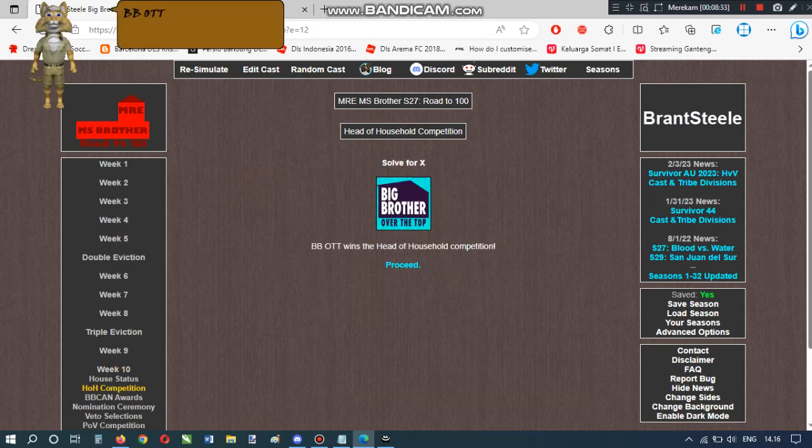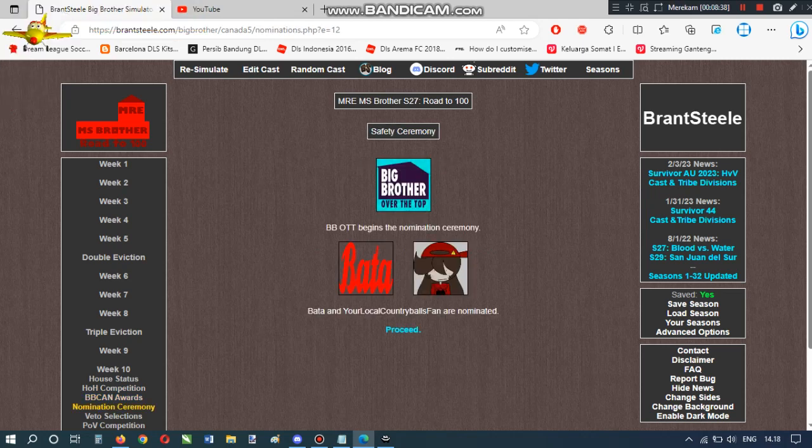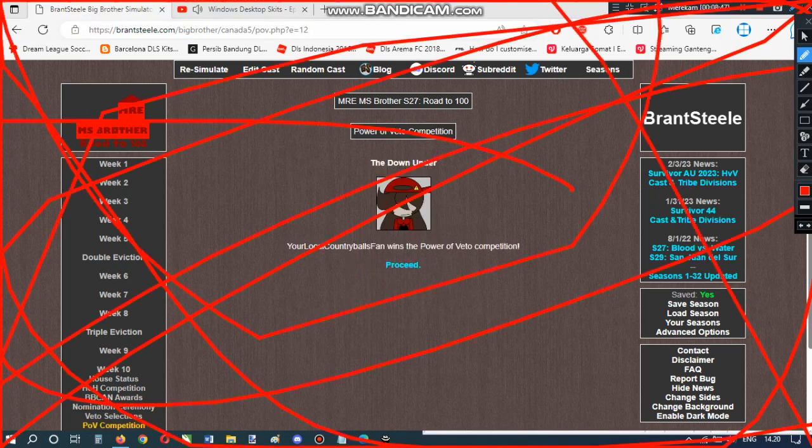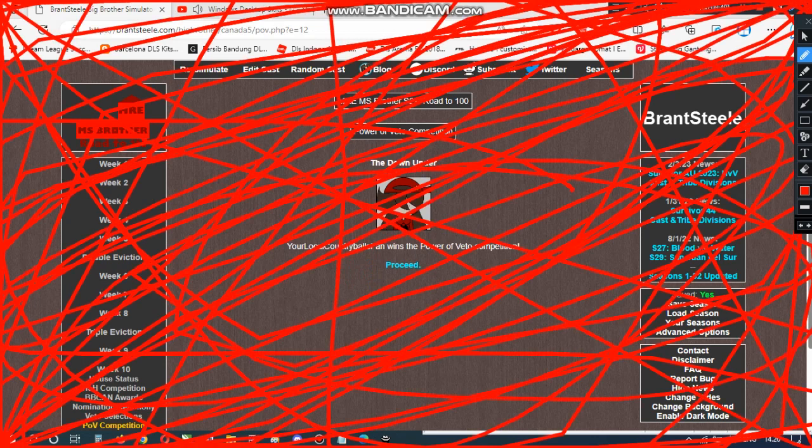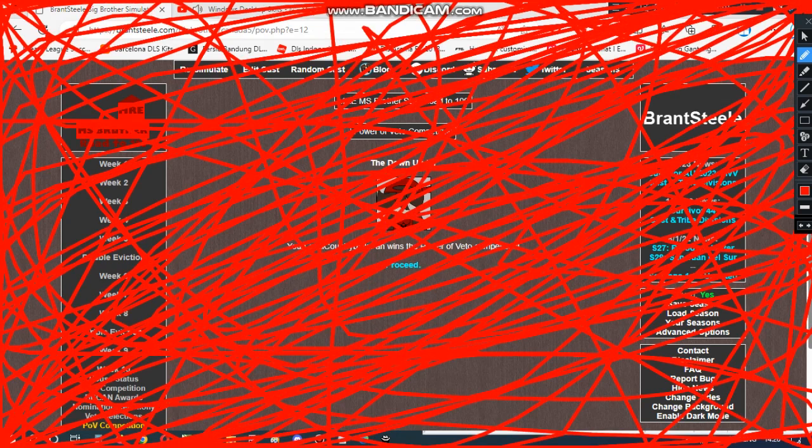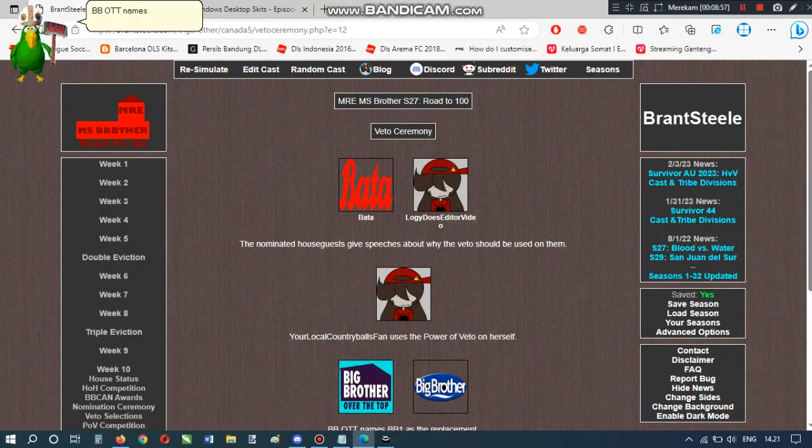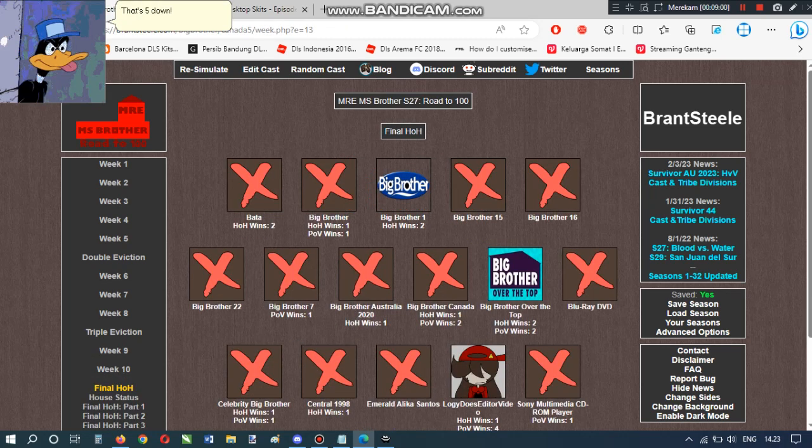BB-O-T-T wins the head of household competition! This case is coming soon! BB-O-T-T nominates Todd on Yowerlaku country balls fan. This time, two villains has really the go! BB-O-T-T names BB-1 as a replacement. Five down! One to go!